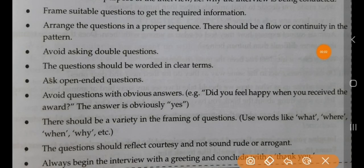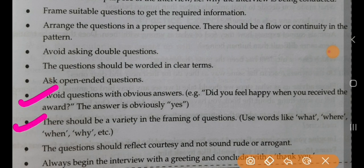Next point, avoid questions with obvious answers. For example, 'Do you feel happy when you receive the award?' — the answer is obviously yes. Next, there should be a variety in framing the questions. For example, use words like what, where, when, why, etc.